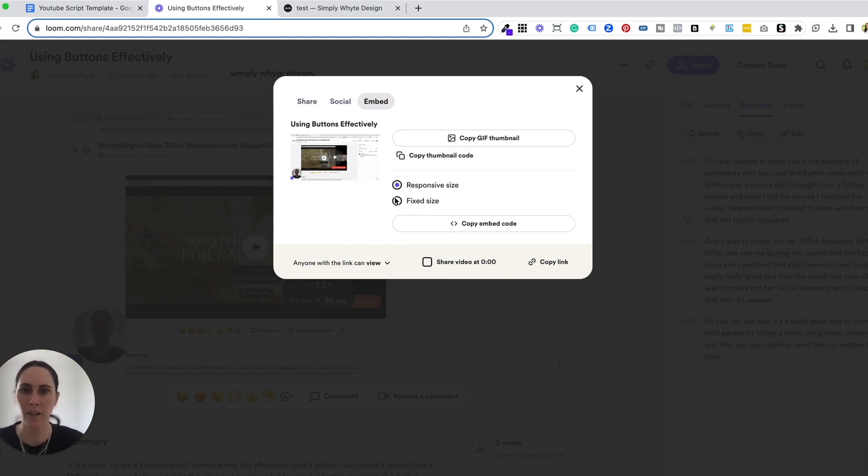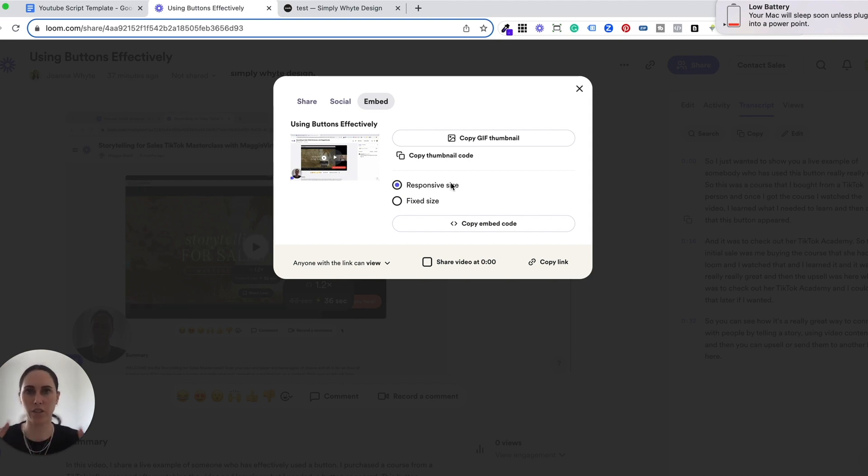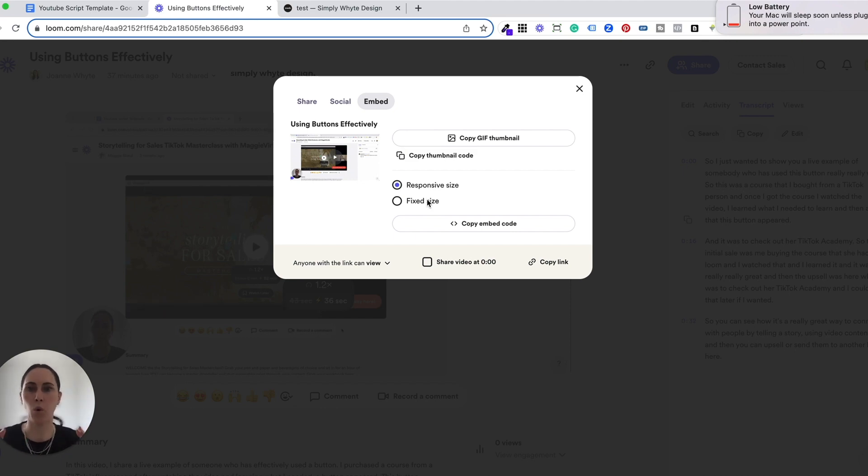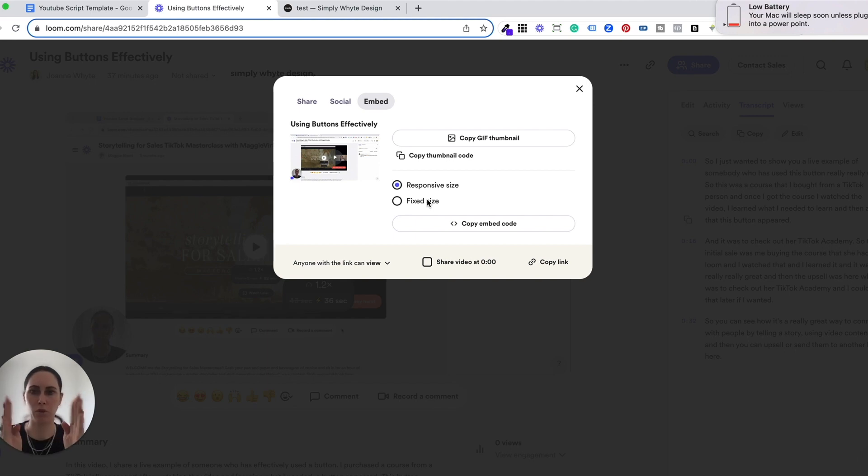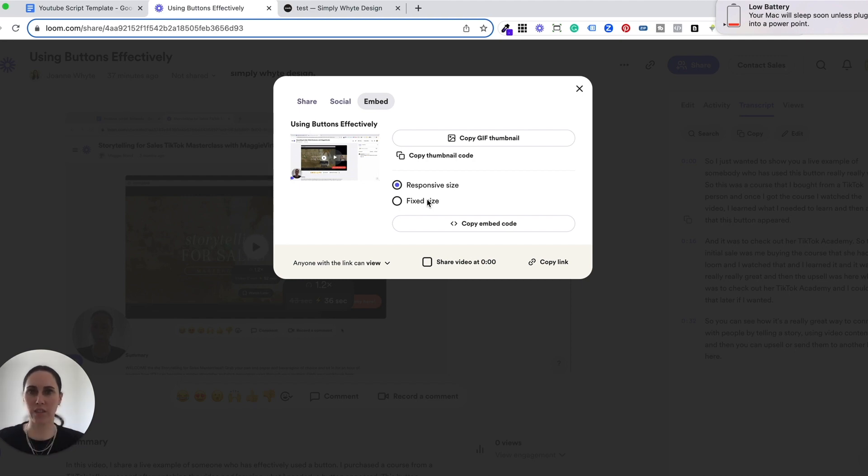So when you come to embed, you just make sure that you click the responsive size rather than the fixed size. The difference is responsive is going to change sizes based on the screen, and a fixed size means that it'll always stay that exact same size no matter what sort of screen. So for example, if you made it this big, then it is going to stay that big even if the screen is that big. But with responsive, if you change the size, it's going to go up and down like that.